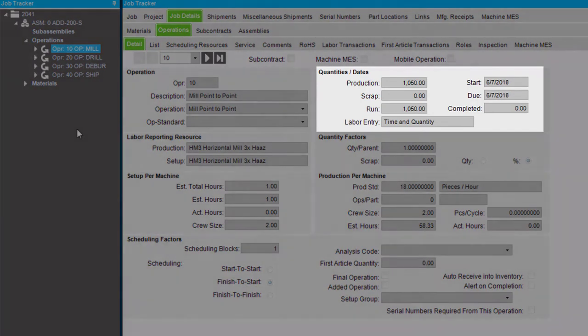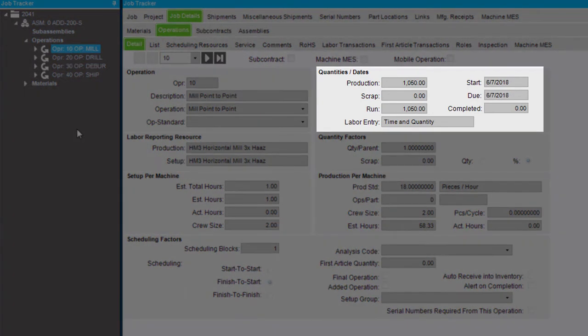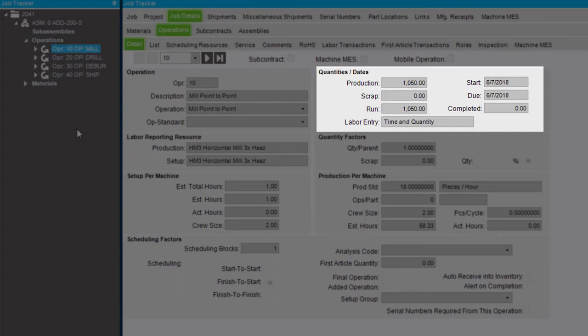The Quantities and Dates section shows the planned production, scrap, and run quantities this operation produces. This section also displays the start date and the due date for the operation.